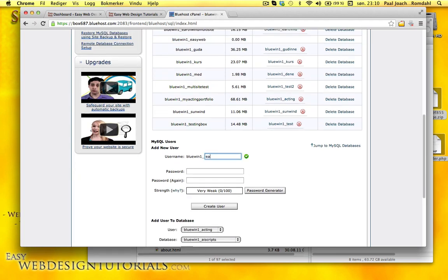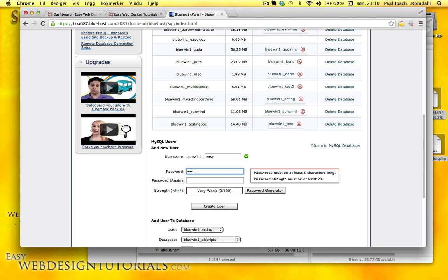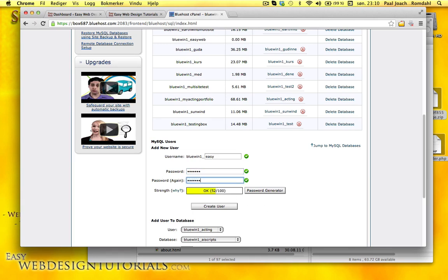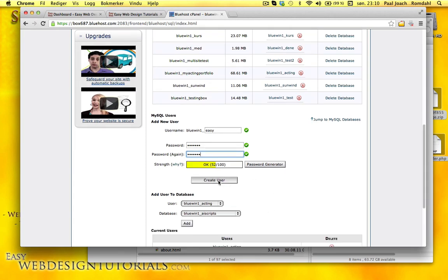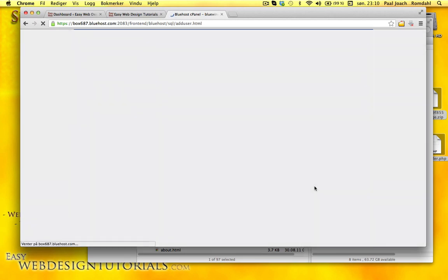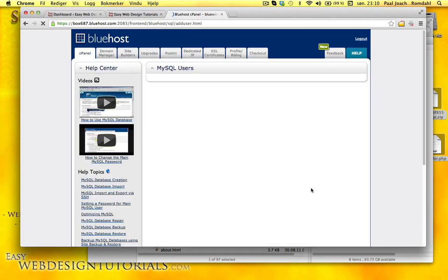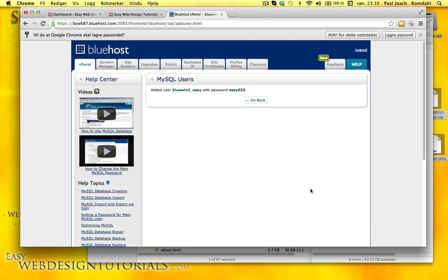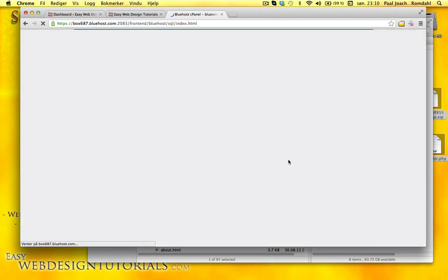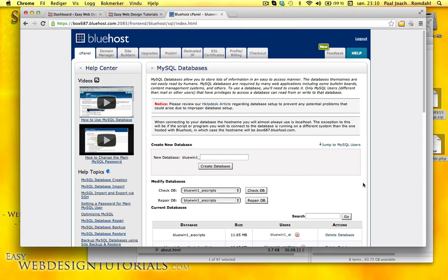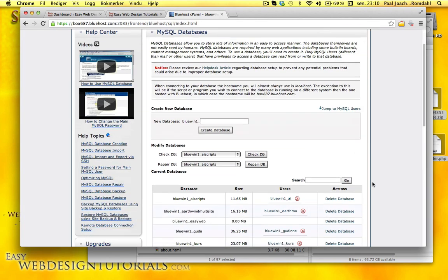I'm just going to call it Easy. And then a password for my user. Create user. So I'm going to have to change that later.